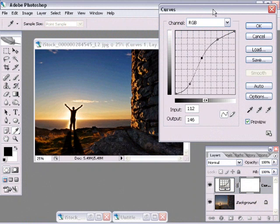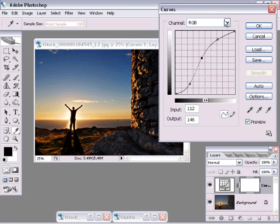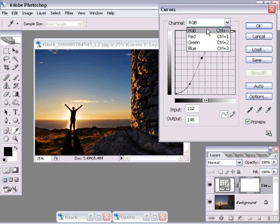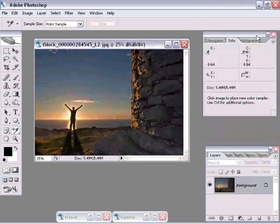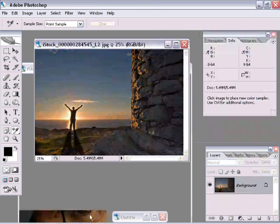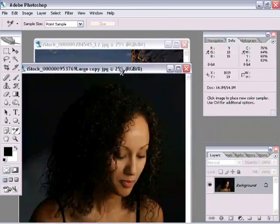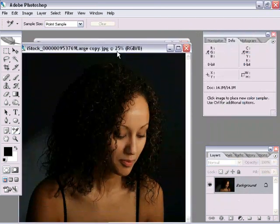Well everybody, we left off in part one of this curves tutorial where we looked at how to change the tonal values inside our photos, the lights and the darks and the mid areas inside the photo. Now let's take a look at how to work on specific colors. That's right up here in the Channel menu. Let's go ahead and cancel out of here and open up another photo to work with.